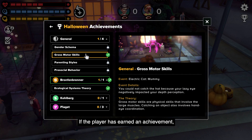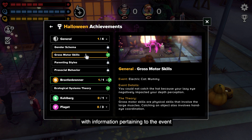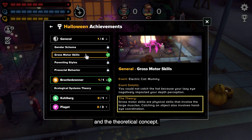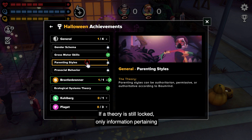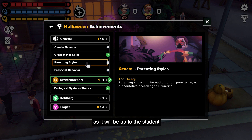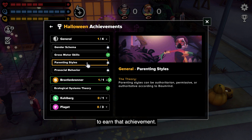If the player has earned an achievement, a green checkmark will be displayed with information pertaining to the event and the theoretical concept. If a theory is still locked, only information pertaining to the theory or concept will be displayed, as it will be up to the student to decide and apply the correct choice to earn that achievement.